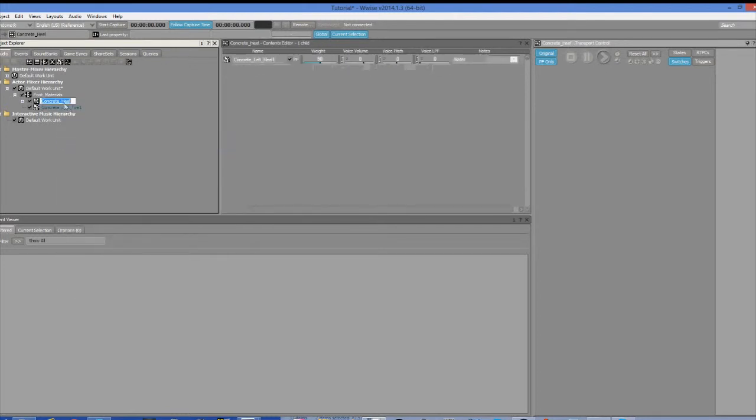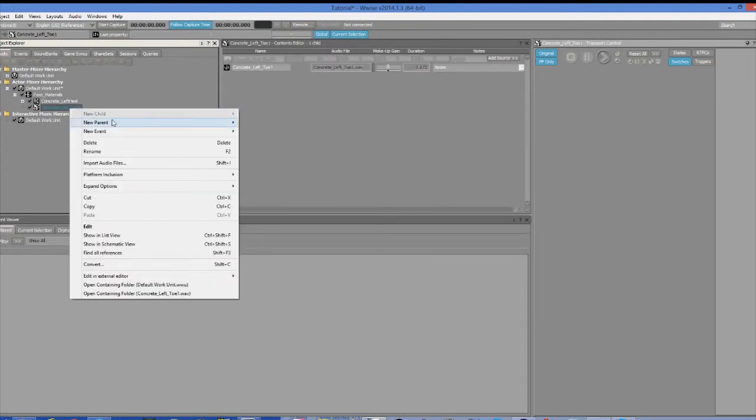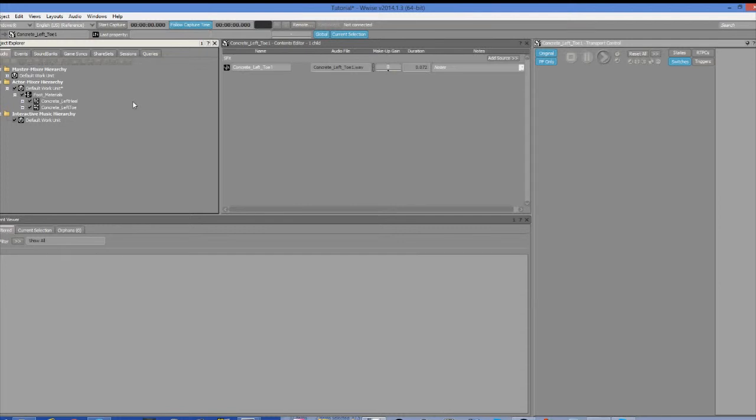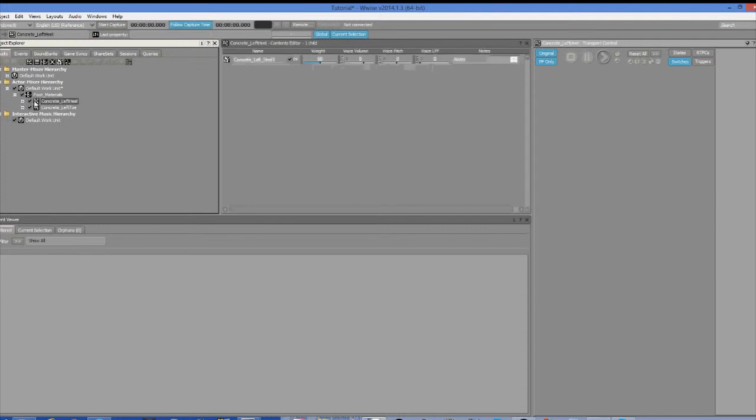So you're just going to want to right click on the objects, select new parent and then switch container, and then do that again for the objects and select random container for each of them and then name them appropriately. For the switch container, I named it foot materials. And for the random containers, I named them exactly what they're going to be, which in this case is concrete left heel and concrete left toe.